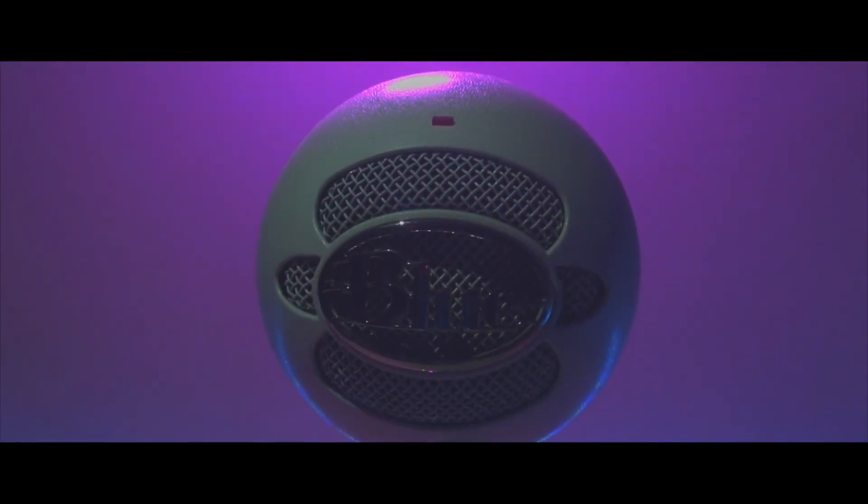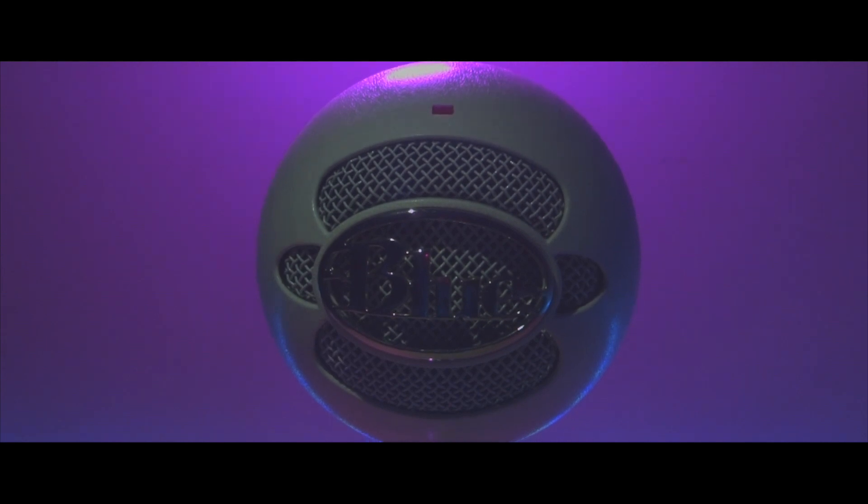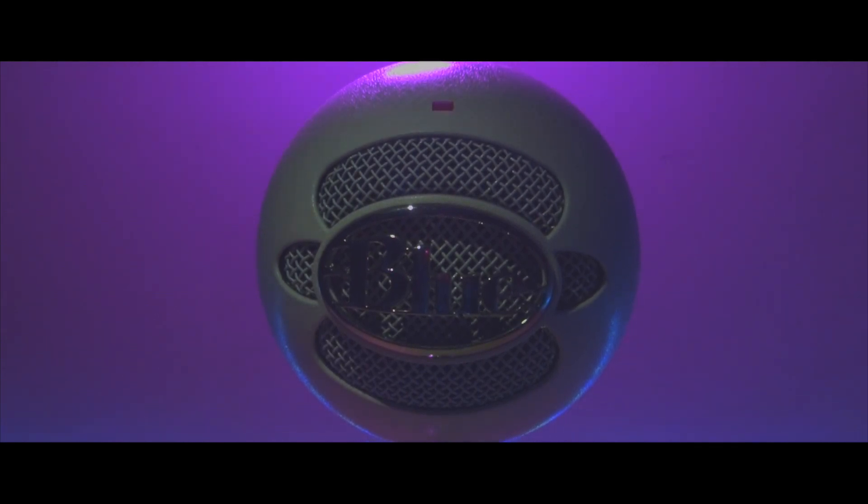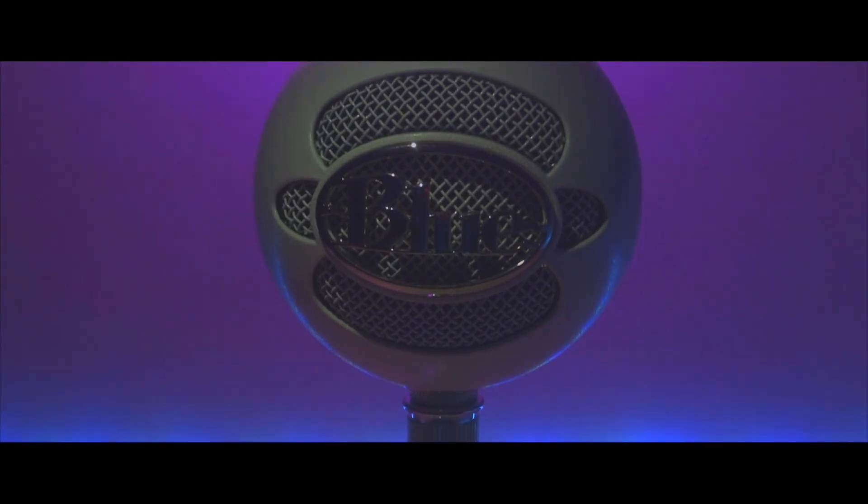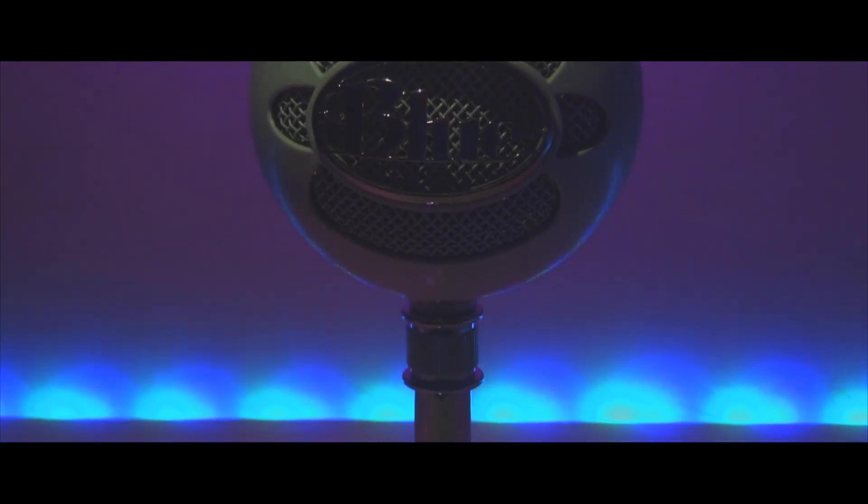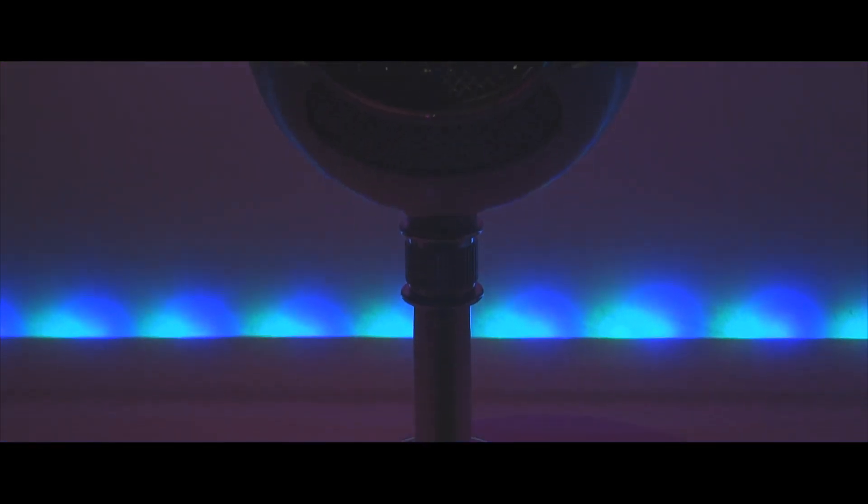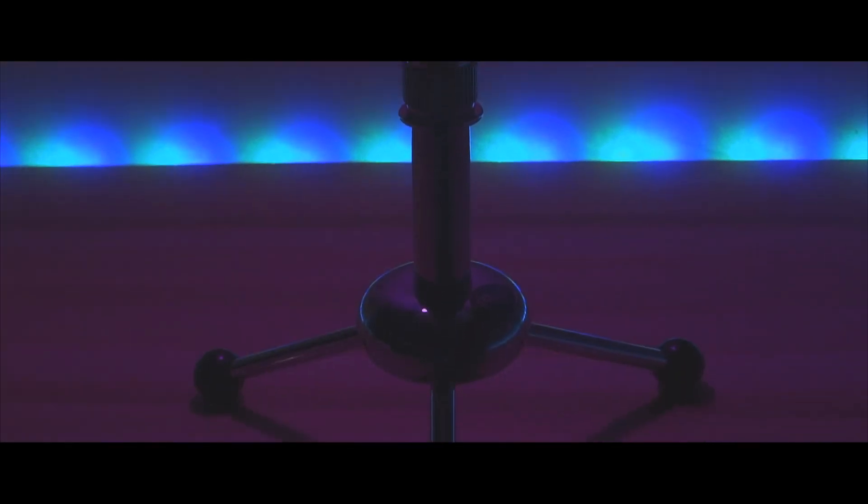So should you buy this device for yourself? Well, if you have started YouTube or you're willing to start your own channel, then you can invest in this for better audio. It's best for its budget at around 4,000 to 5,000 rupees. With that being said, this was my take on the Blue Snowball Ice.